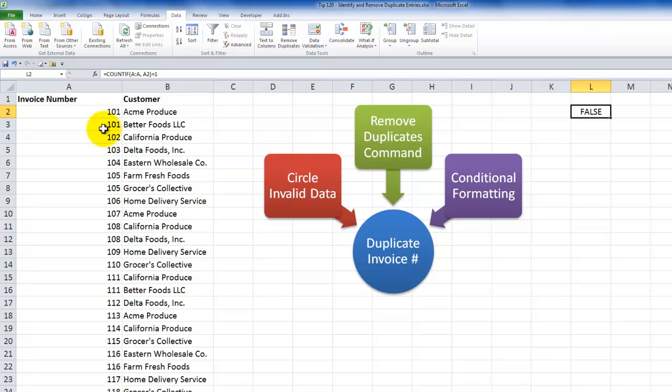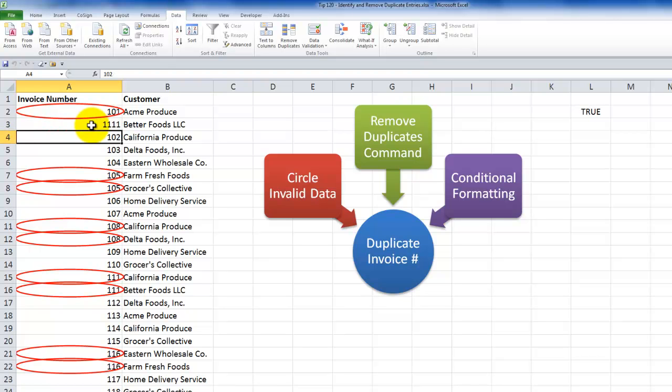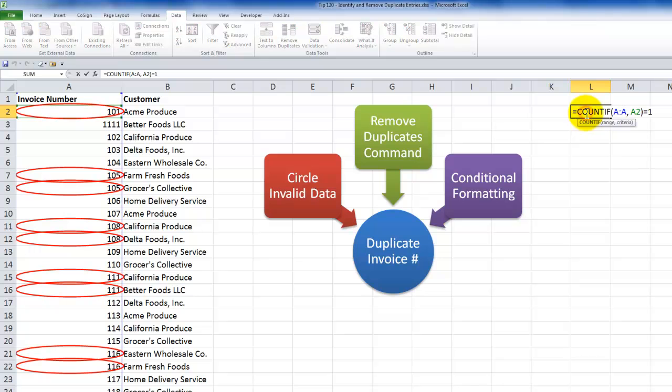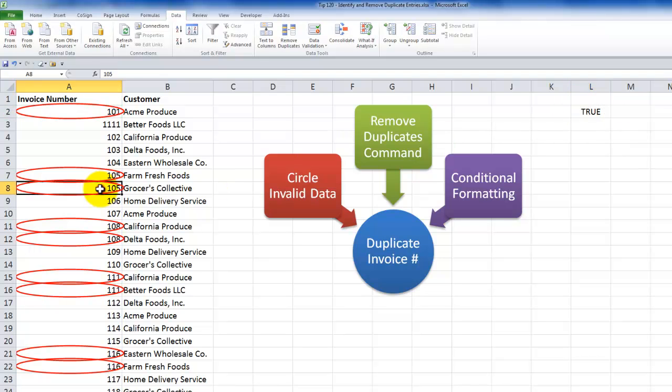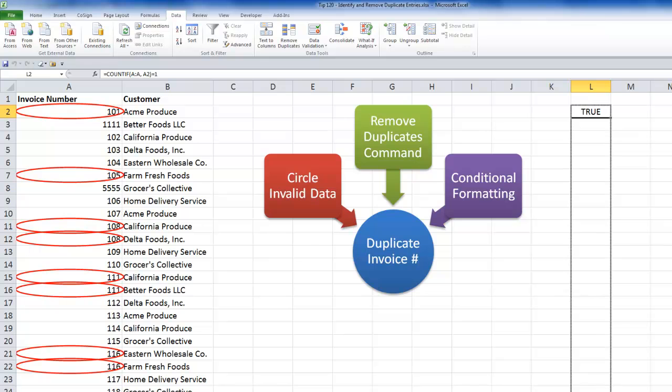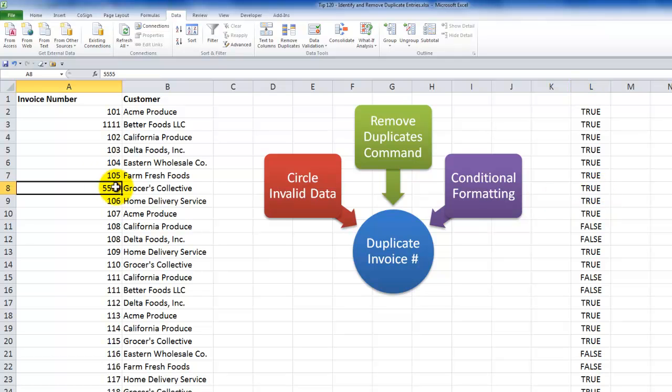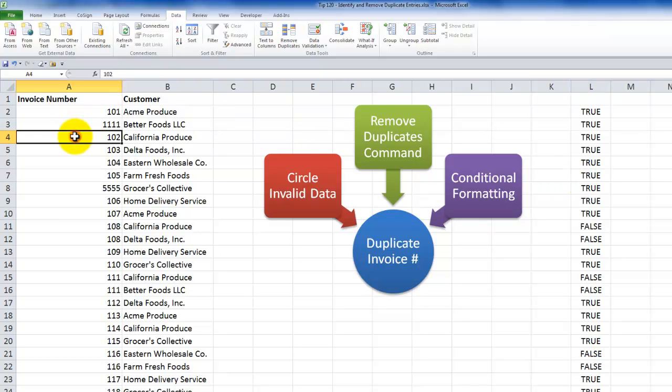So when I say count if, look inside this range, all of the cells in column A, you want to look for the criteria, which is going to be the invoice number. And looking inside column A, what's the result? There are two instances of 101 as the invoice number. So data validation, what we want to do in here is we want to add in there equals one. We want only one instance. We want to have unique numbers for the invoice number. So now we get a false. That's why when we come back here and apply the data validation circle invalid data that we have this circle because there are two instances in here.